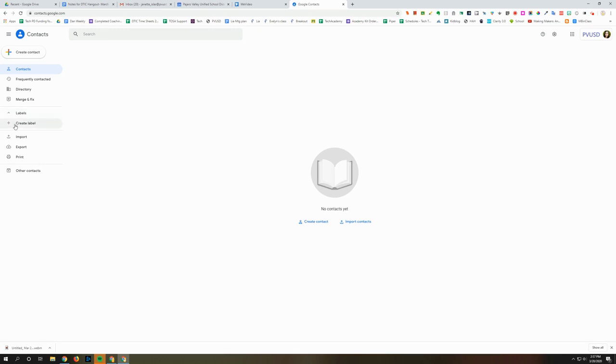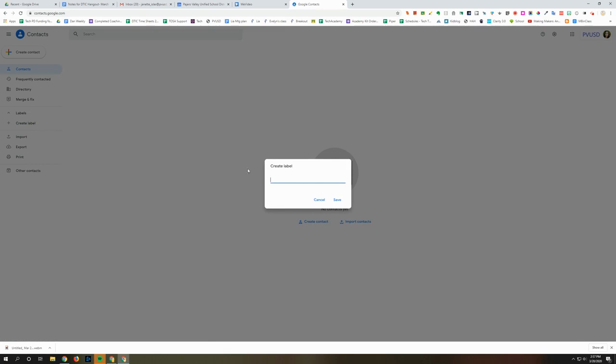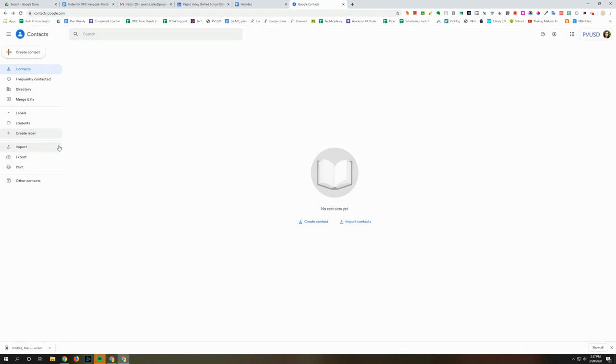If you want to create one click here and then you want to name your group or label and whatever you name it is what you're going to type when you send an email. So for example if I'm making a group of students I'm just going to type students here and then save and now that I've created that label I can see it here.